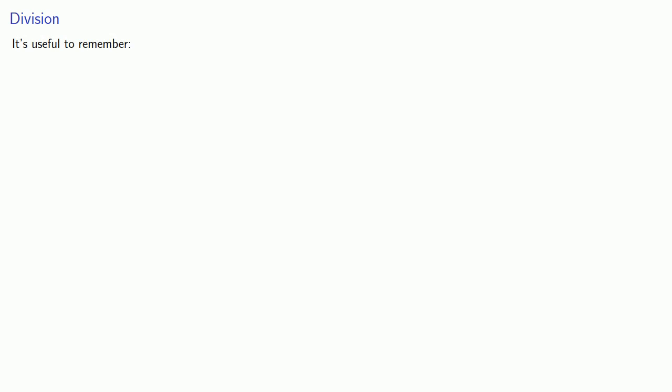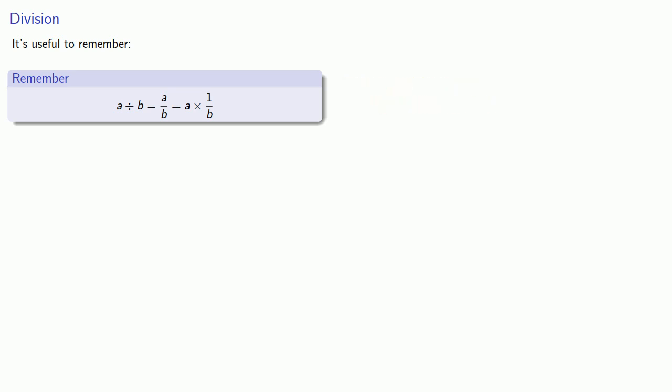Now on division, we're on slightly more solid ground in that we actually know how the Mesopotamians did division. To approach Mesopotamian division, it's useful to remember the following idea: A divided by B is equivalent to the fraction A over B, which is equivalent to the product A times 1 over B.